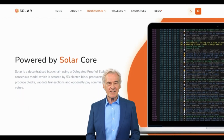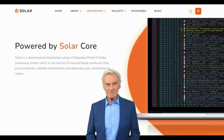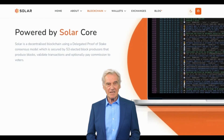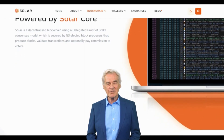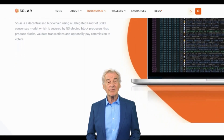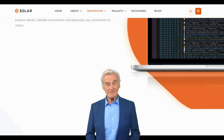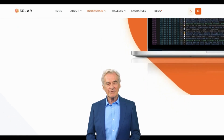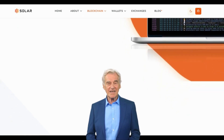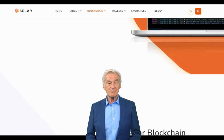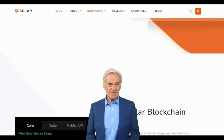Positioning itself as a worthy competitor to Ethereum and Solana, by incorporating innovative technology, fostering community involvement, and promoting transparency, Solar stands as a promising platform for the future of decentralized finance and peer-to-peer payments. As Solar continues to evolve, it will undoubtedly attract more users and developers, further solidifying its position in the ever-growing blockchain ecosystem.